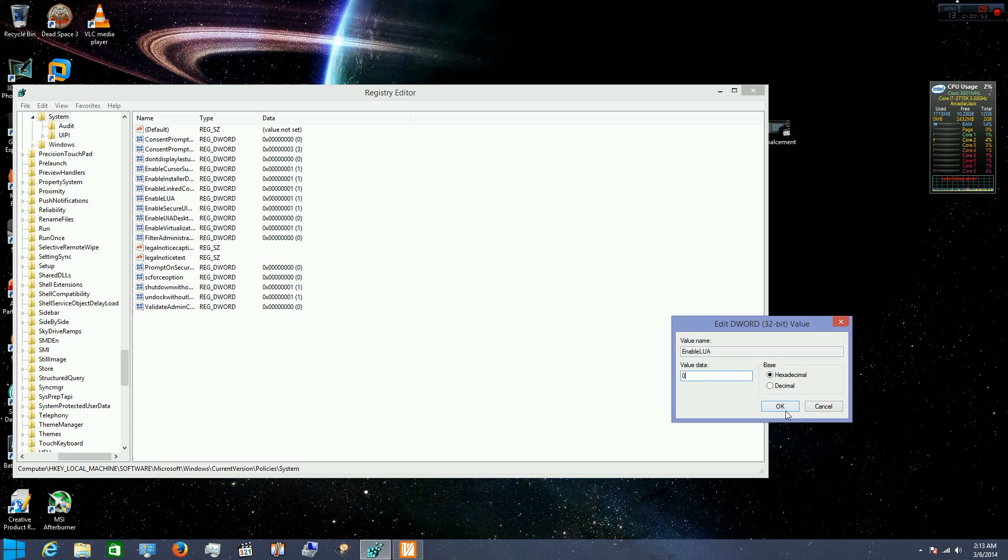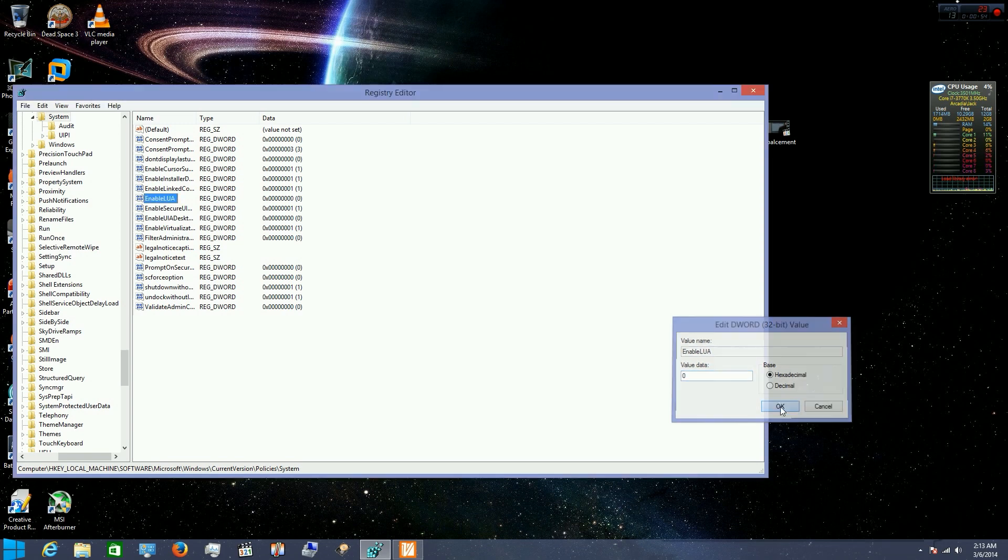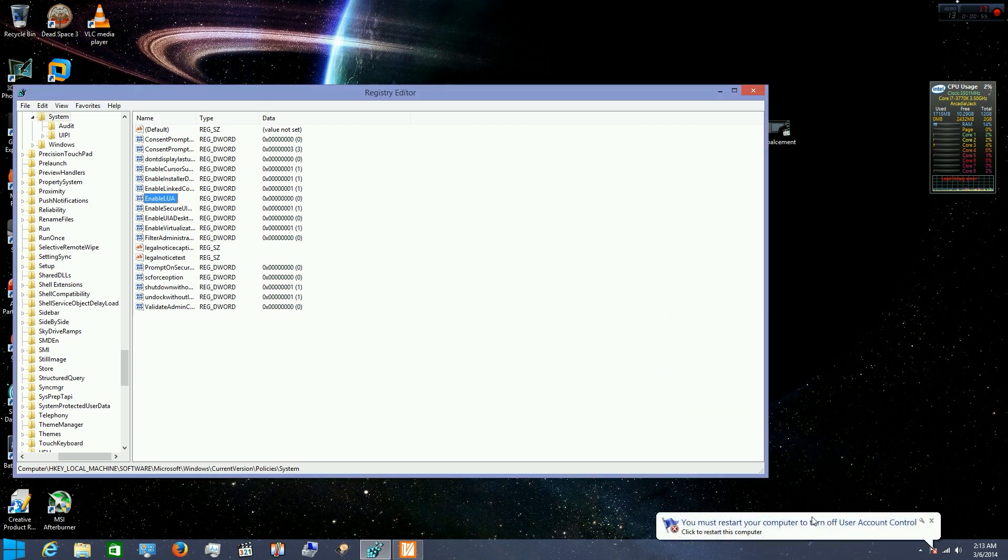Turn it to zero. You see? User Account Control. Turn off.